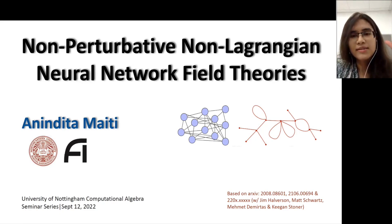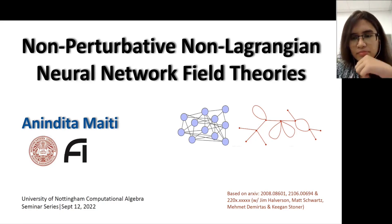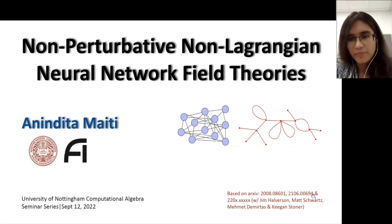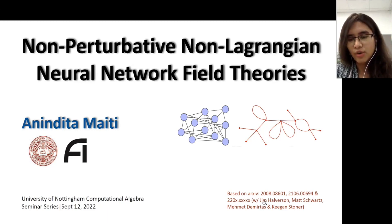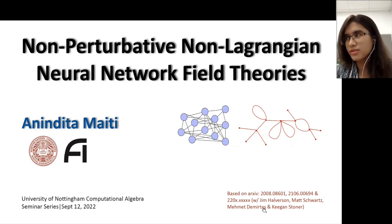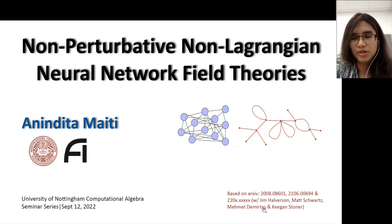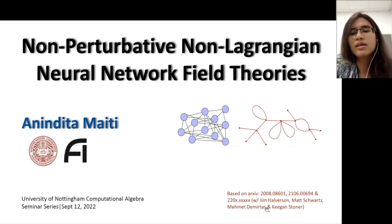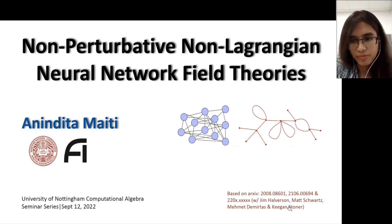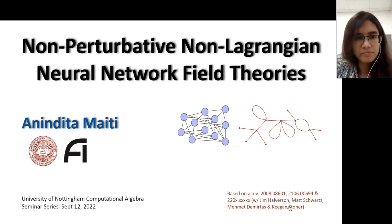So that's the brief summary of my talk. This is based on these two papers and our ongoing work with Jim, Matt Schwartz of Harvard, Mehmet Demerators — a postdoc at Northeastern — and Keegan Stoner, who recently graduated from Northeastern.